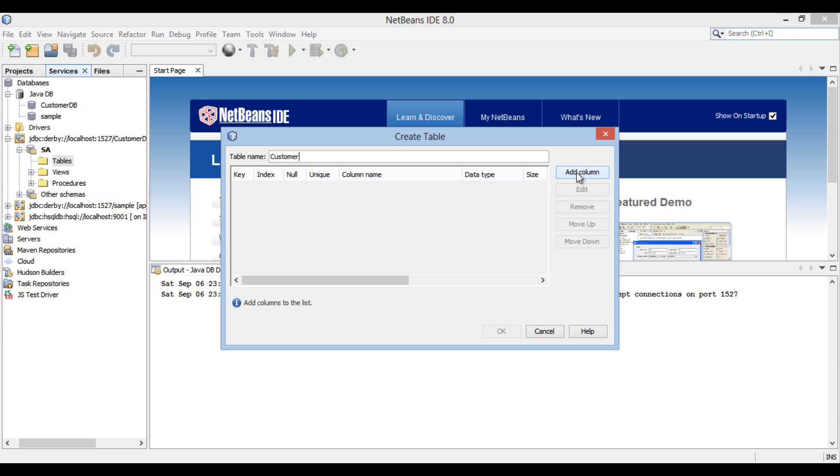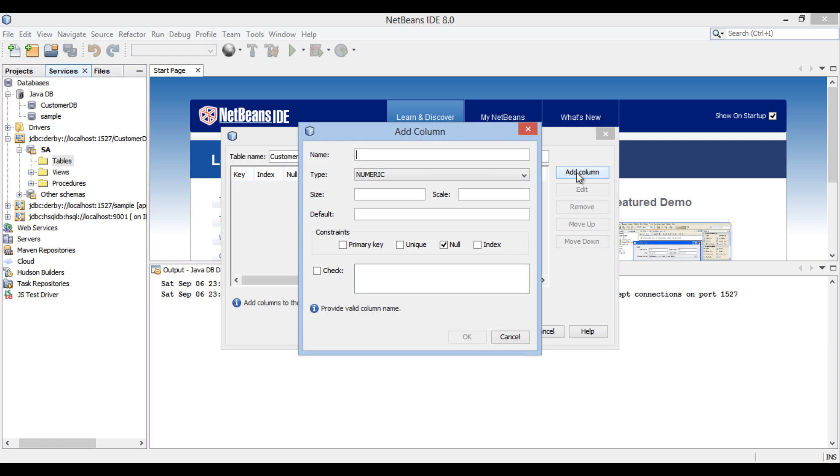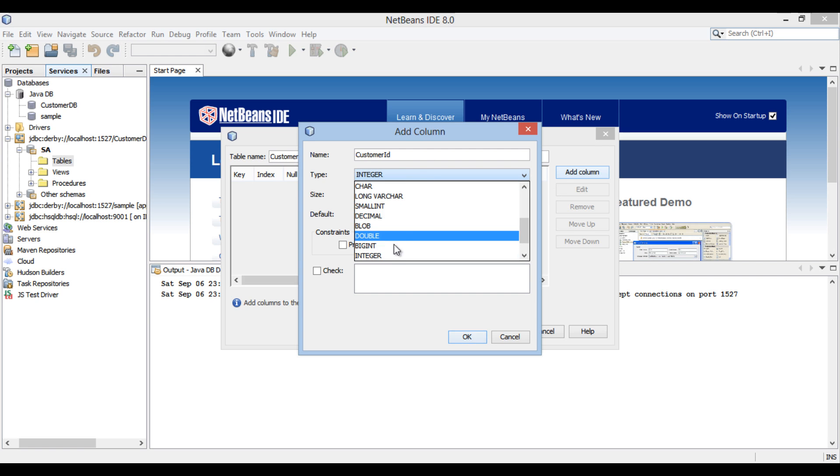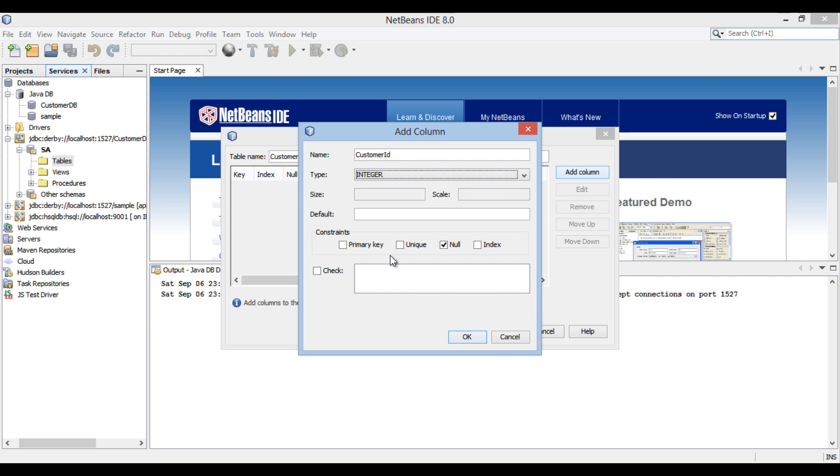Click on Add Column to add few columns. Add Column dialog box gets open. Provide Name as Customer ID. Provide an integer type to it. Make it as a primary key and click OK.